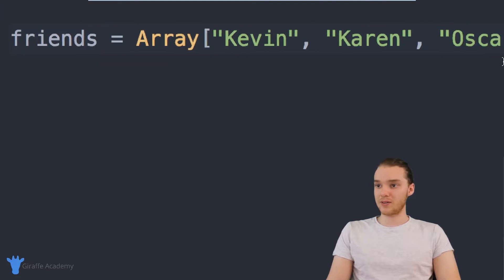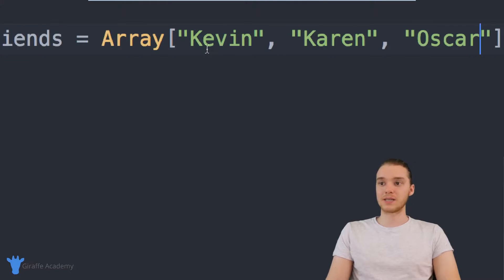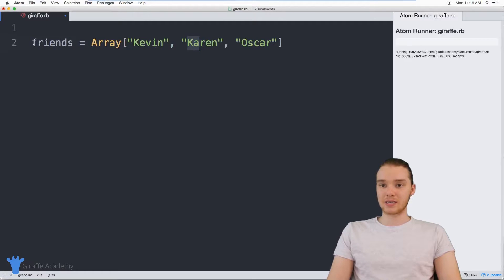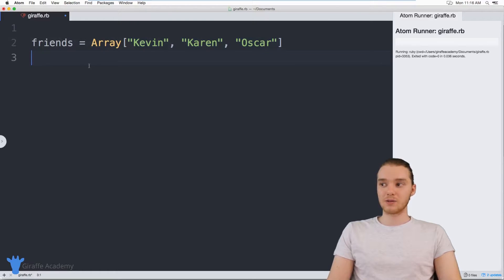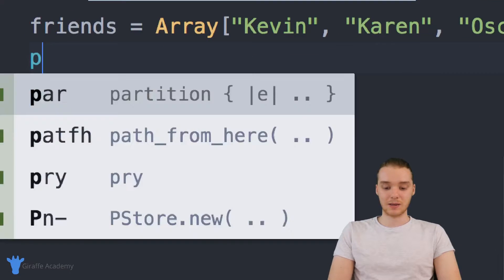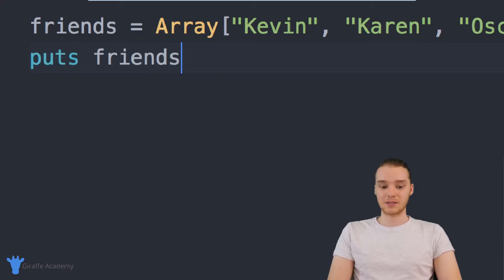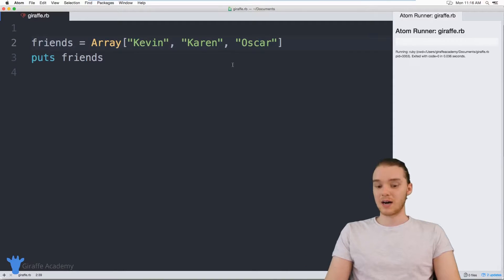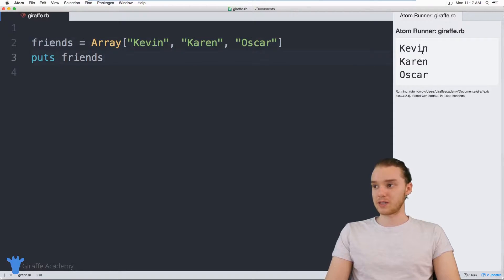So here we have an array that has three elements inside of it, and each one of these pieces of data are referred to as array elements. Basically what I did is I created a container that can hold multiple pieces of information. I can come down here and say puts friends, and this is actually going to print out all of the information inside of this array — all the data values in our output. So you can see we're printing out Kevin, Karen, and Oscar.